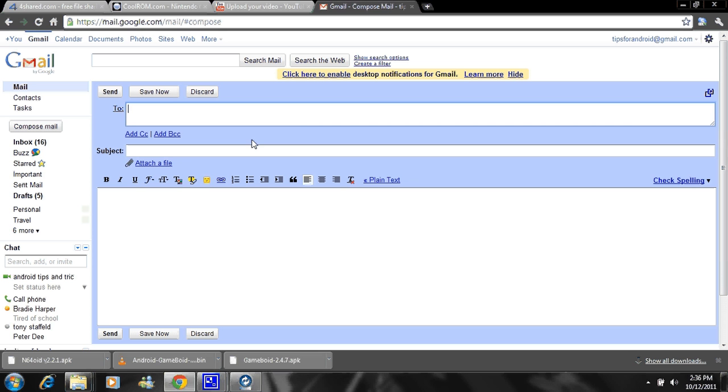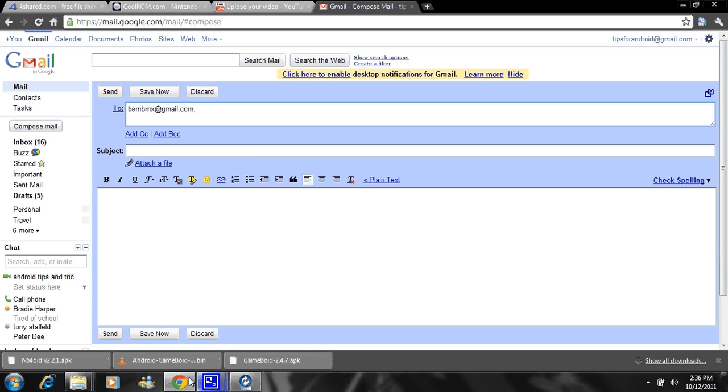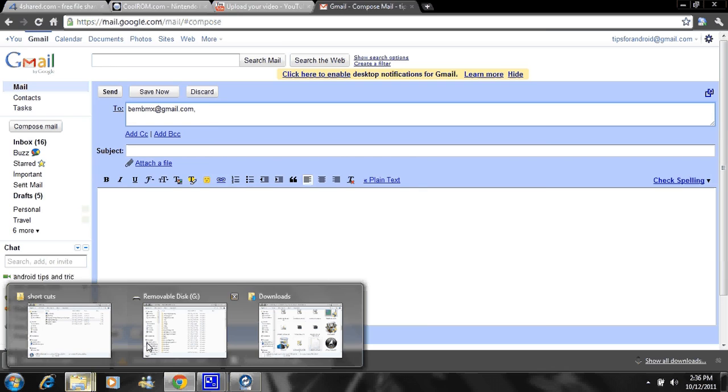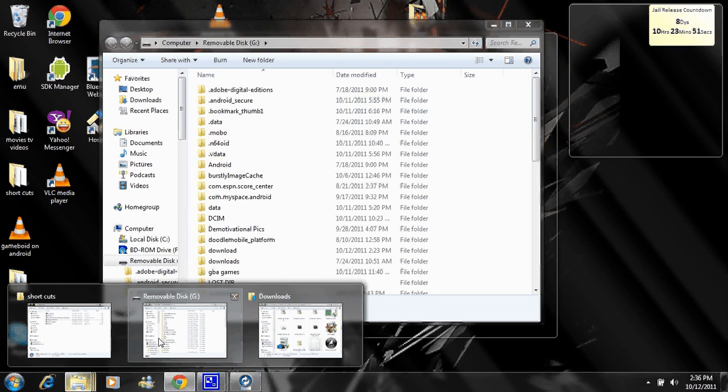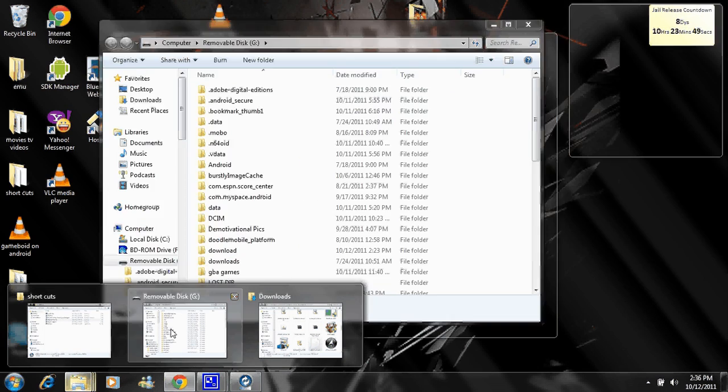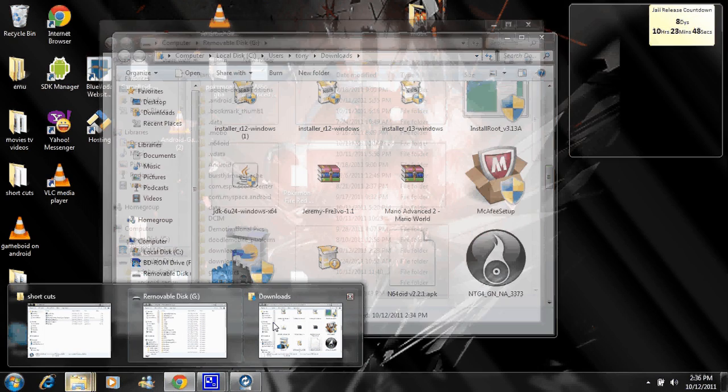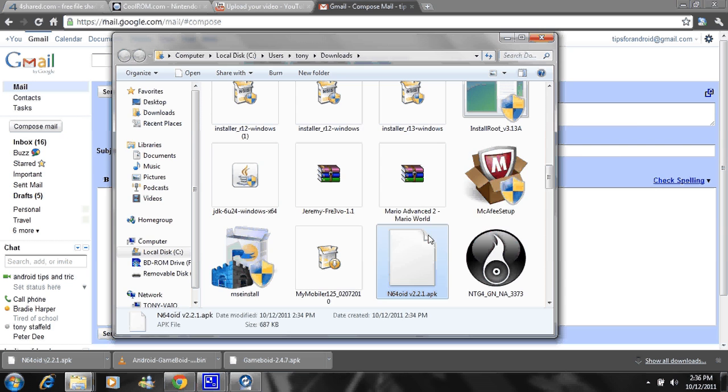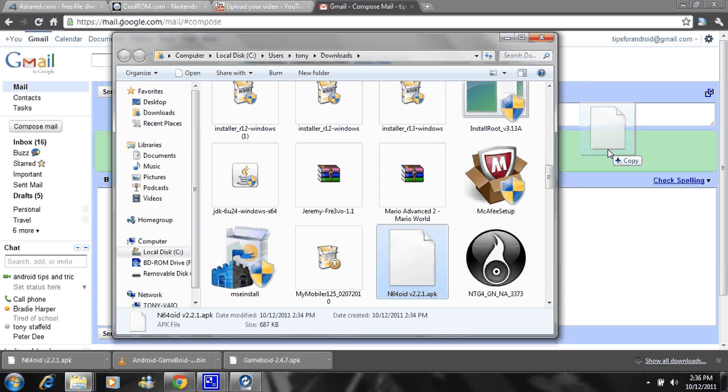Use a Gmail account and email it to whatever email you have on your phone. Use the Gmail app and I'll show you why here in a little bit. Let's take this, drag it right in there, and I'll let that load for a second.